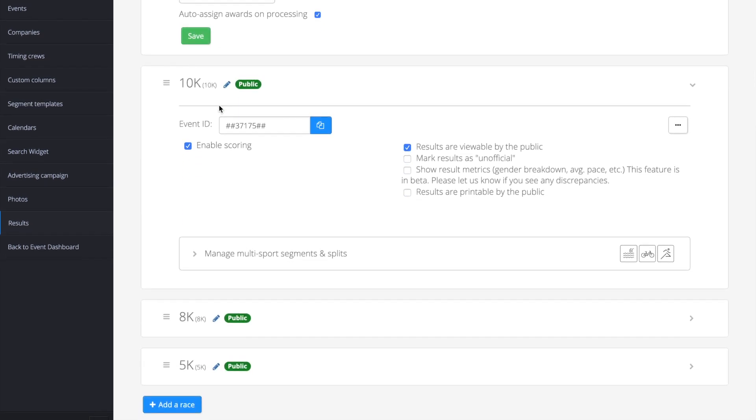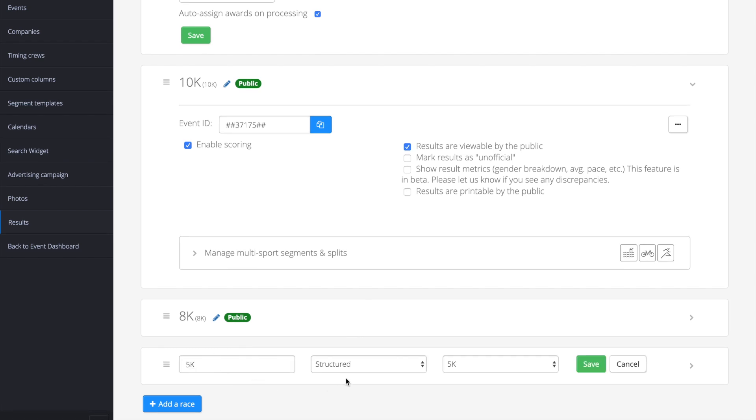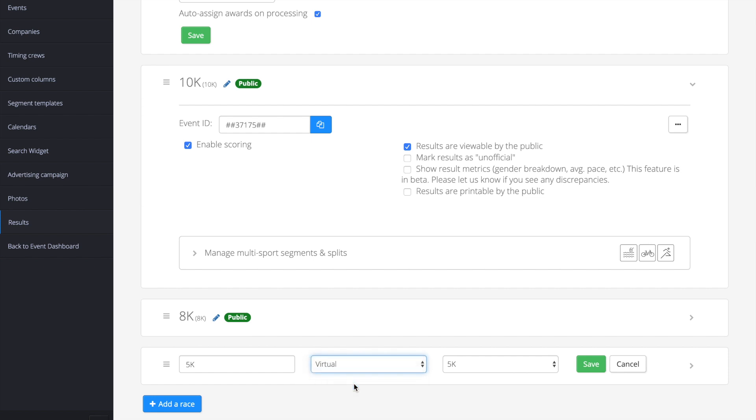To switch them to a virtual event, click the pencil icon, select virtual from the second dropdown, and click save.